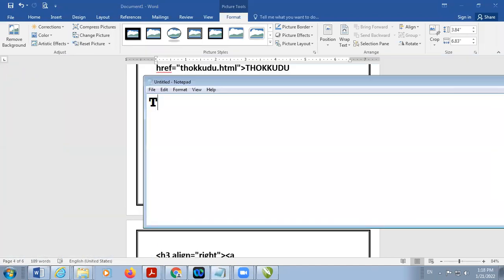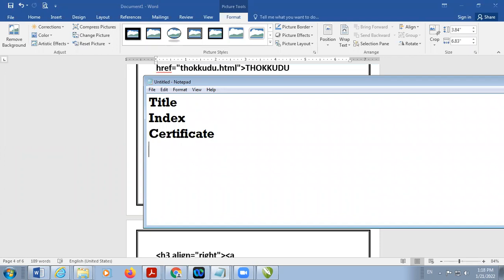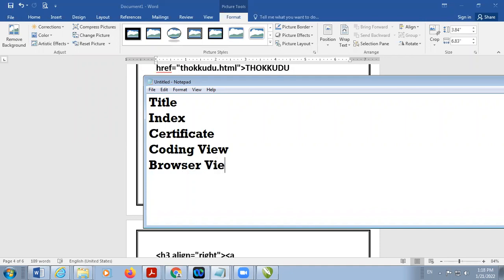For your project work the following things are required: title page, index, certificate or acknowledgement, coding view, browser view, and at the end insert bibliography — bibliography means the name of the website or book from which you took the help data.